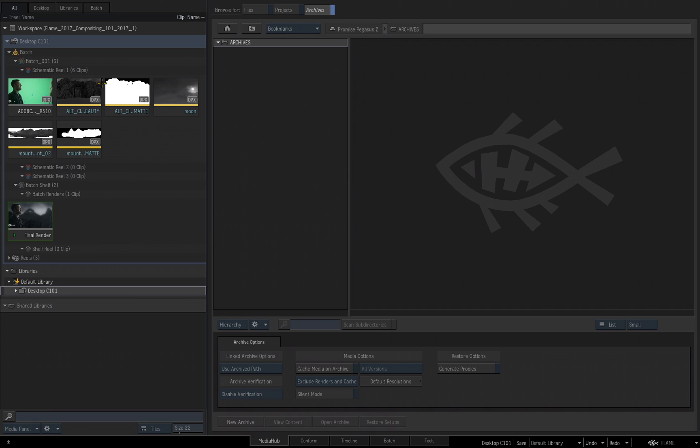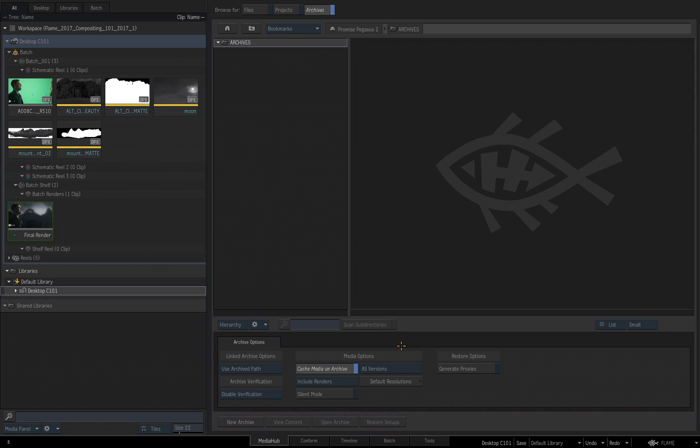In our case, this is not a gigantic project, so I'm going to enable Cache Media on Archive and choose Include Renders. So Flame will create intermediate files for all my files that are in my project. I know this sounds confusing in the beginning, this information is inside the manual, and there are great training videos to go further into Archive and Restoring on YouTube created by Grant K. And at the end of this video, I will point you to exactly where all of Grant's great videos, training videos are available to you on YouTube. For right now though, I'm leaving everything set as you see here, and I choose New Archive.